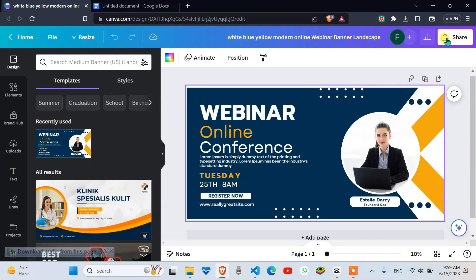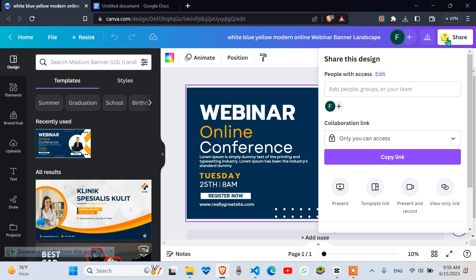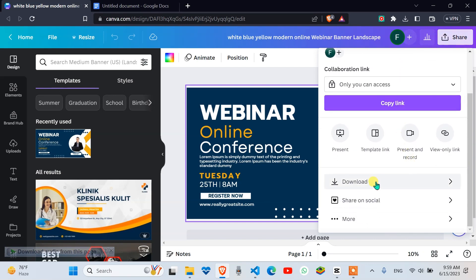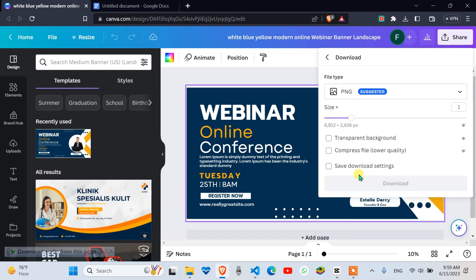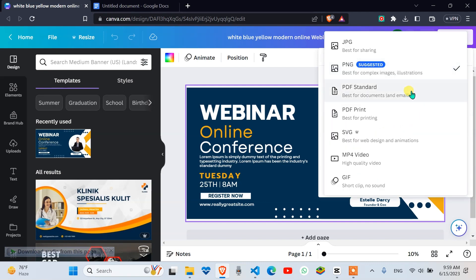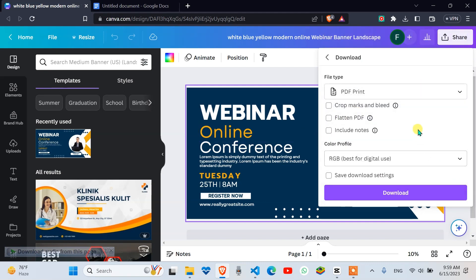First, open your Canva design. Make sure you're happy with everything and then click on the Share button in the top right corner. From there, download and select the Print PDF option in the drop-down that will appear.